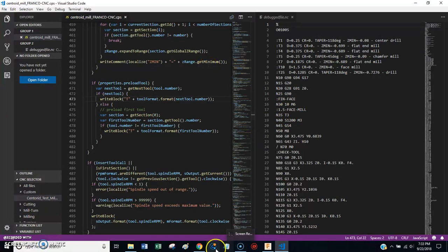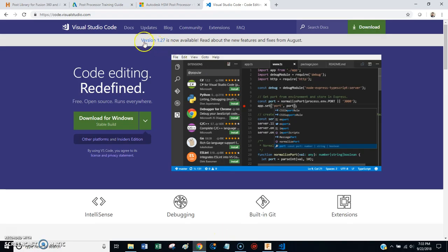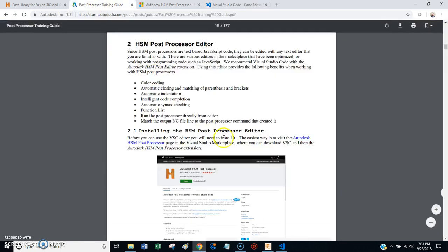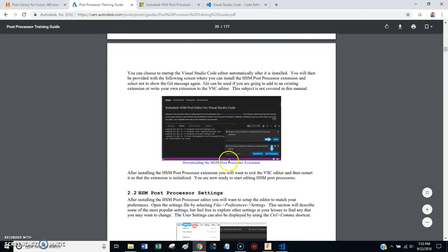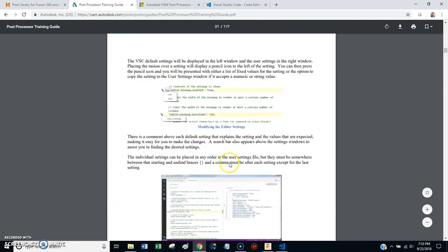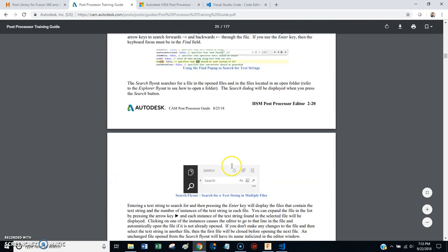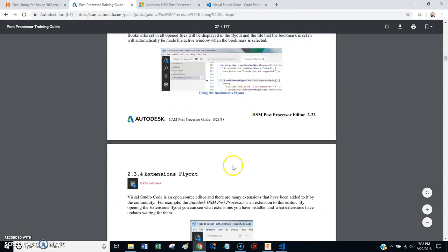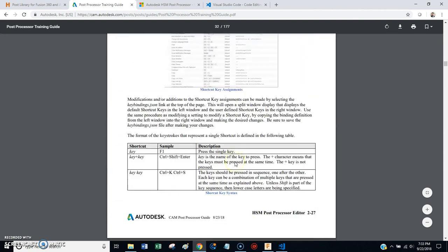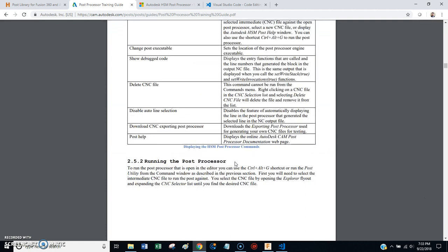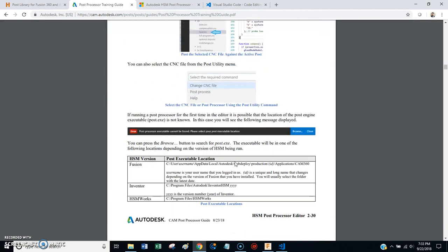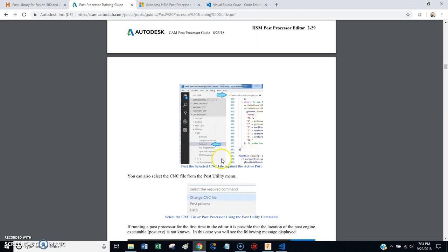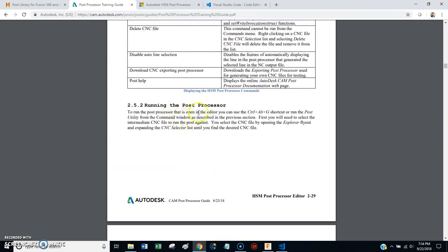Next, what you have to do is you want to go back here, and I would encourage you to read through this whole document, but if you scroll down to, is it 2-30? Okay. You need to tell the plugin where your post-processors are. That's important.